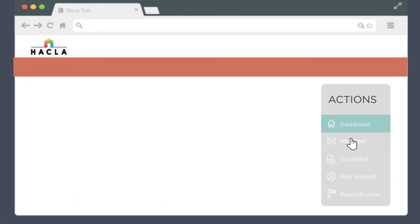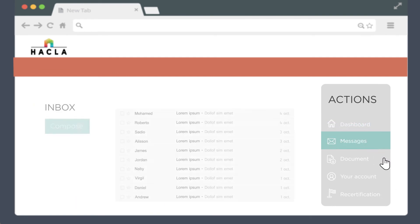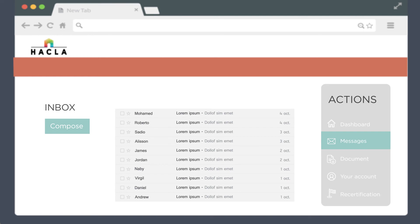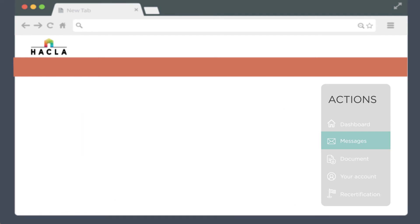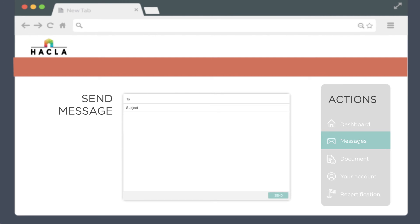The messages tab lets you check your inbox or send a message to your caseworker. The messages section works just like your email. You can check messages, respond to messages, or send a message to your caseworker.